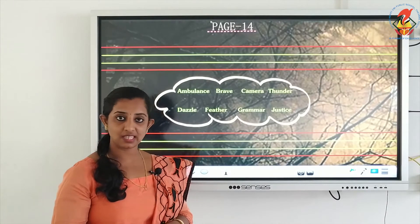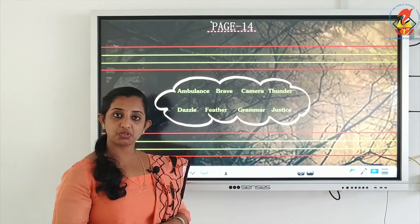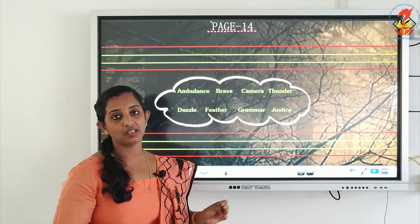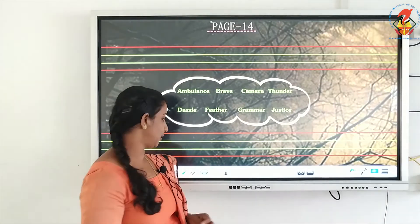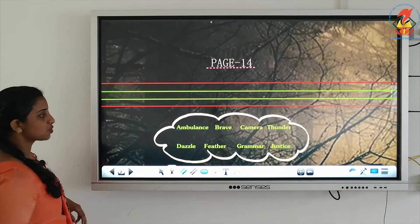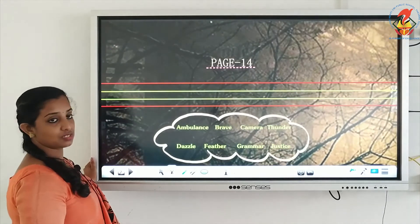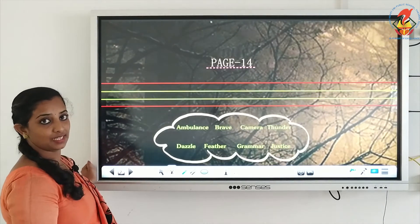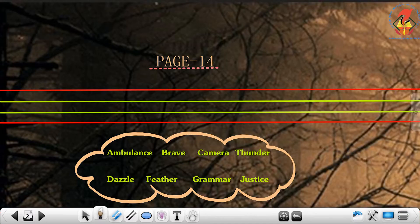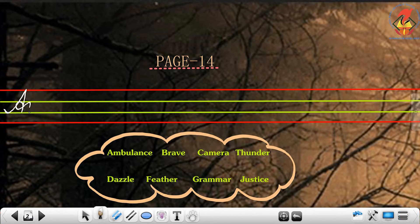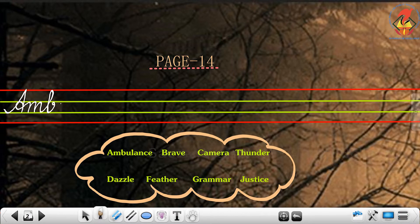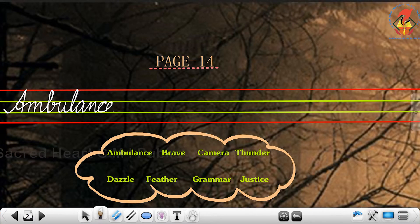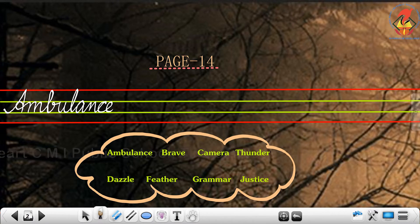So now let us see how to write these words into our cursive lines. The first word, ambulance, starts with capital letter A. Now let us see: A-M-B-U-L-A-N-C-E, ambulance. Understood?